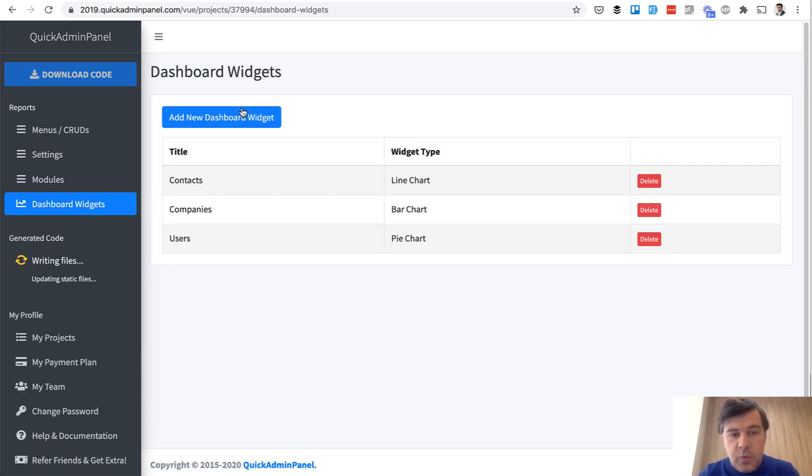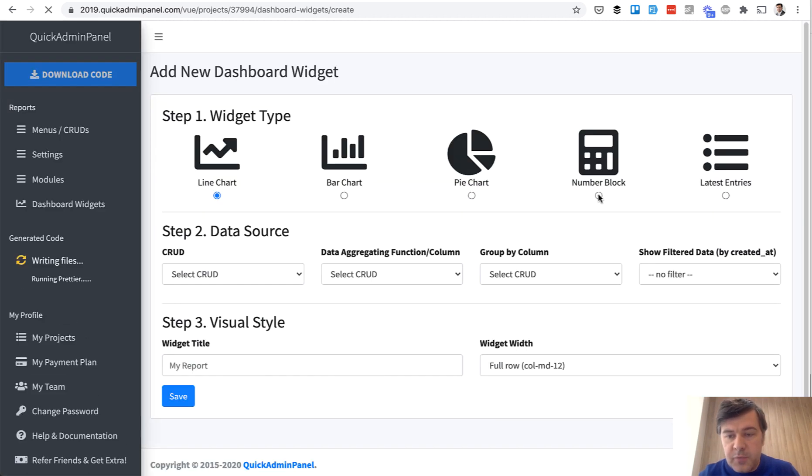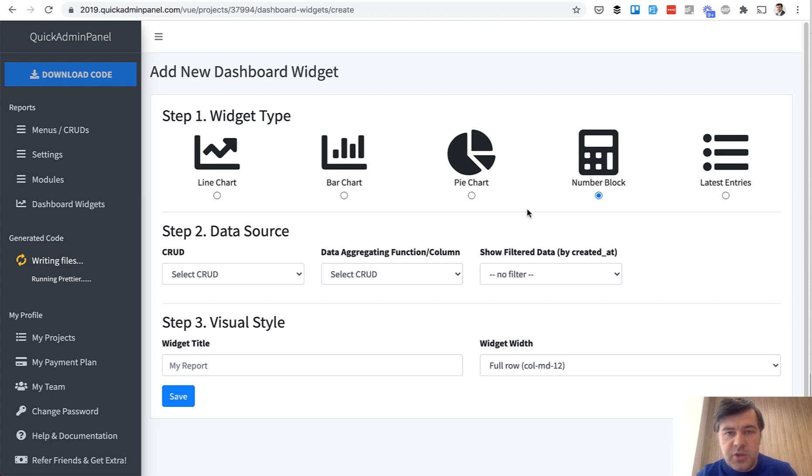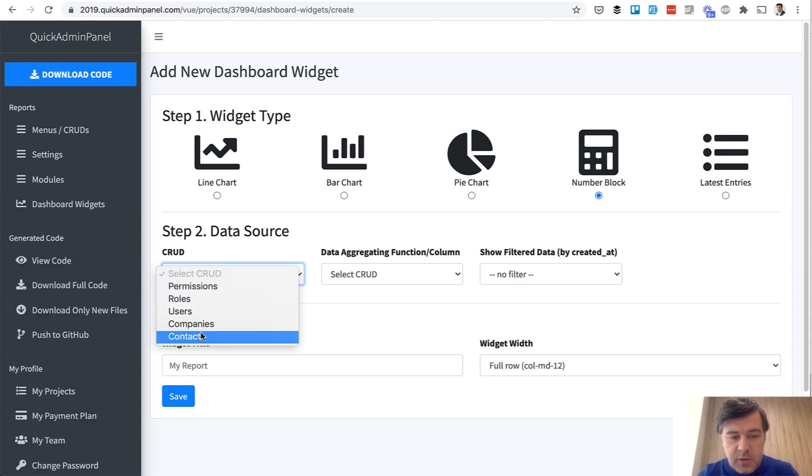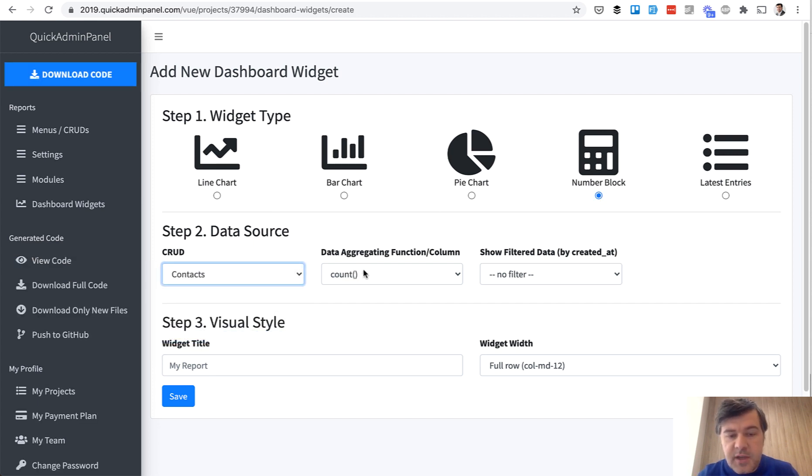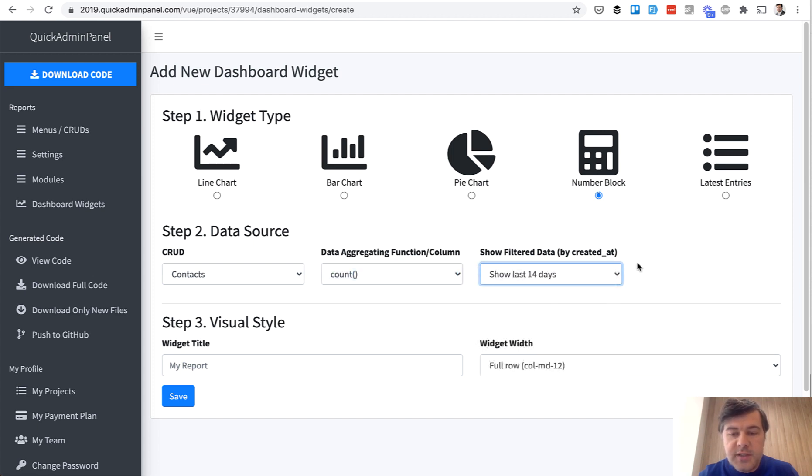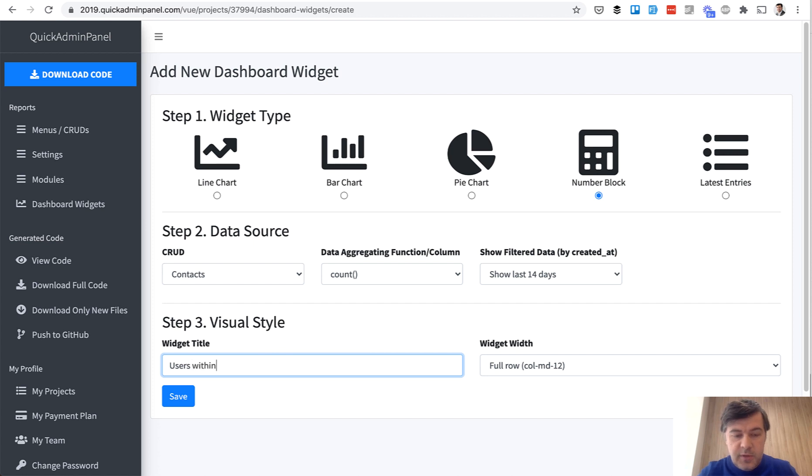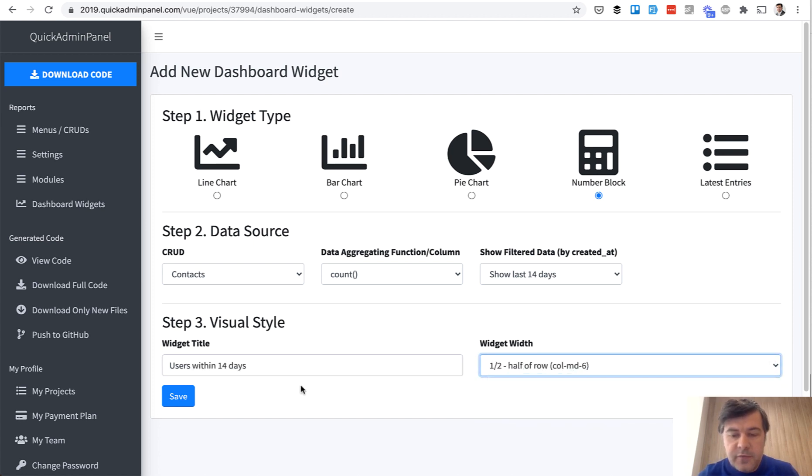Then we have a widget for NumberBlock. So how many entries are currently of something? Total Contacts, for example, Count of 14 Days Created At, so how many users within 14 days.